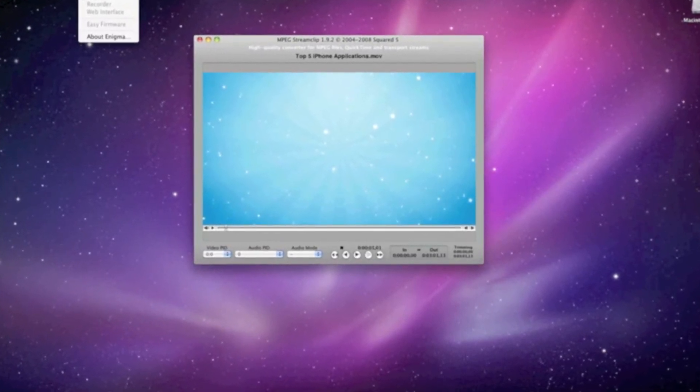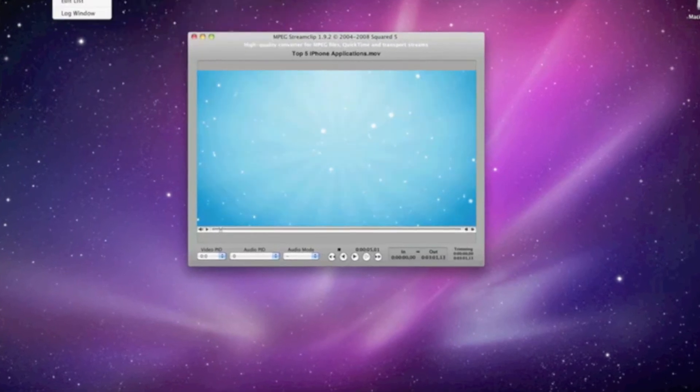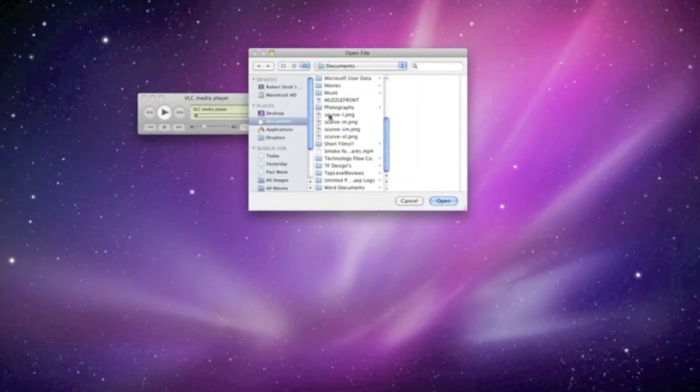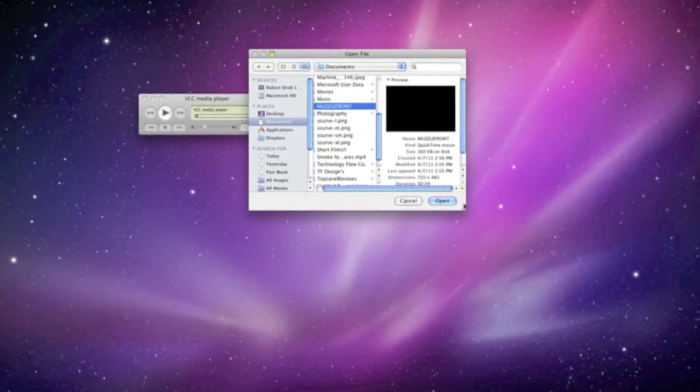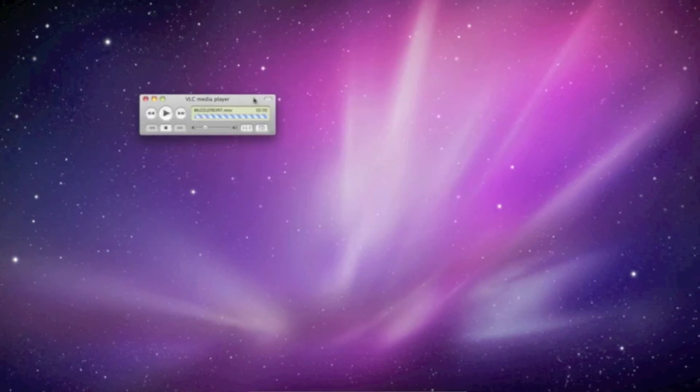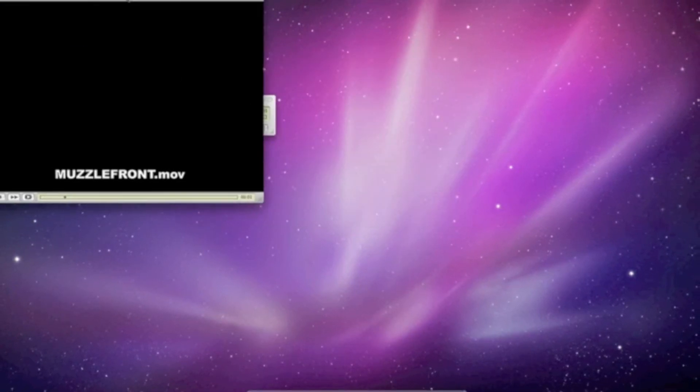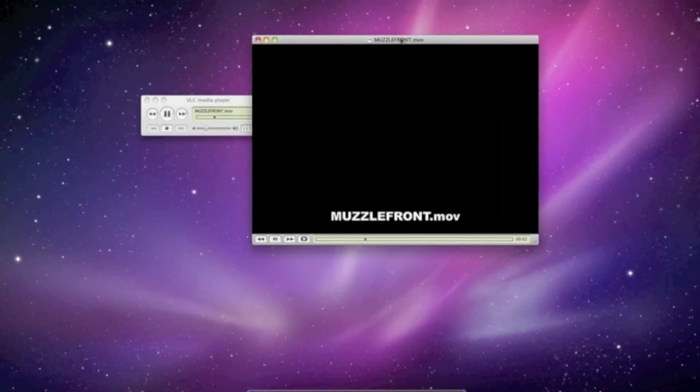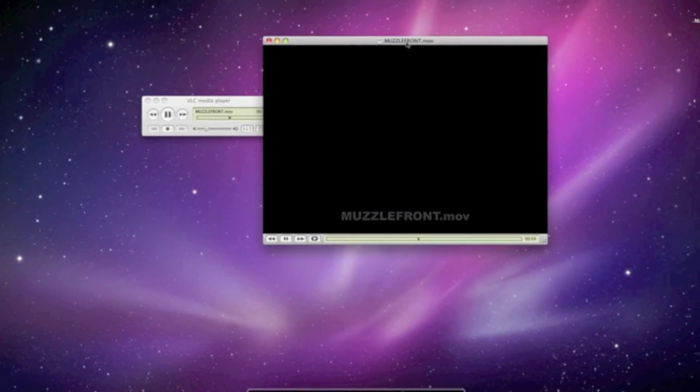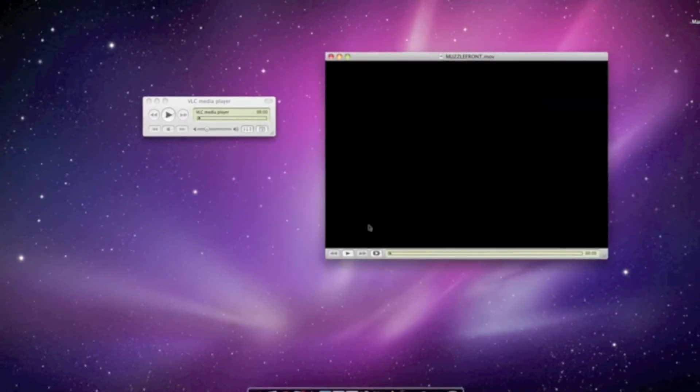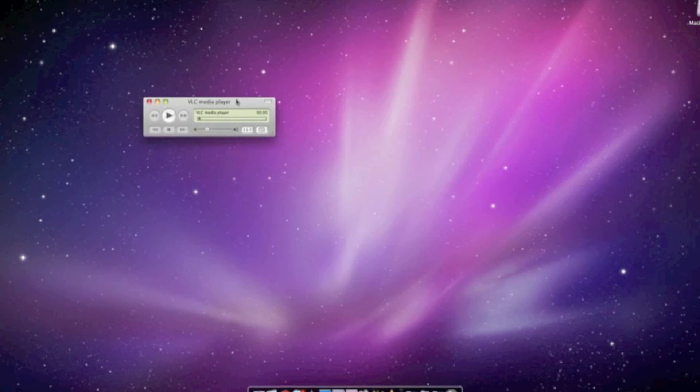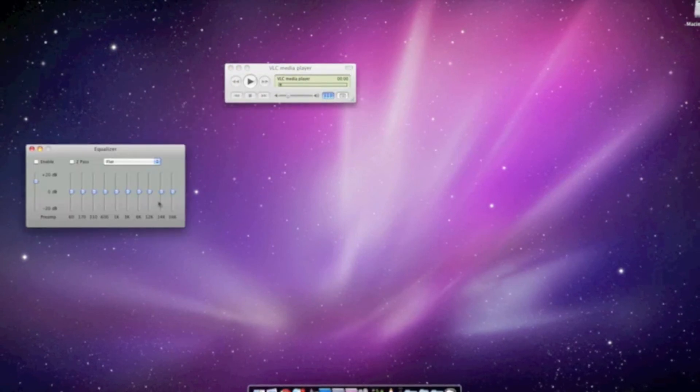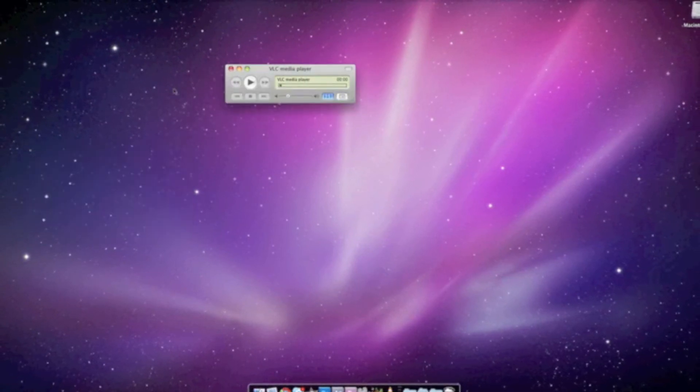Whenever MPEG Stream Clip can't read a file, I've got VLC Media Player to read the rest of my files. This reads, I think, all files and it's just really awesome. I can always depend on this to read whatever format I have. It's got some different settings that you can change too.